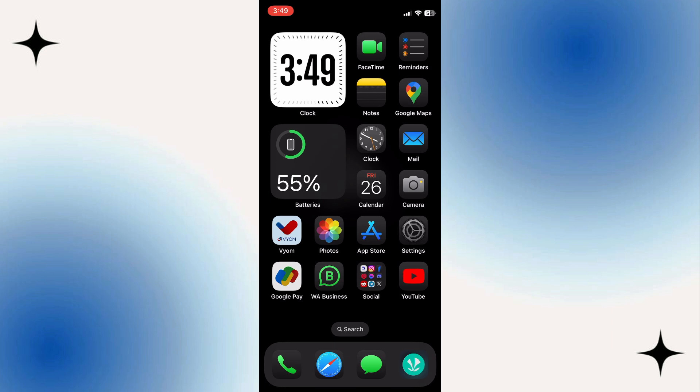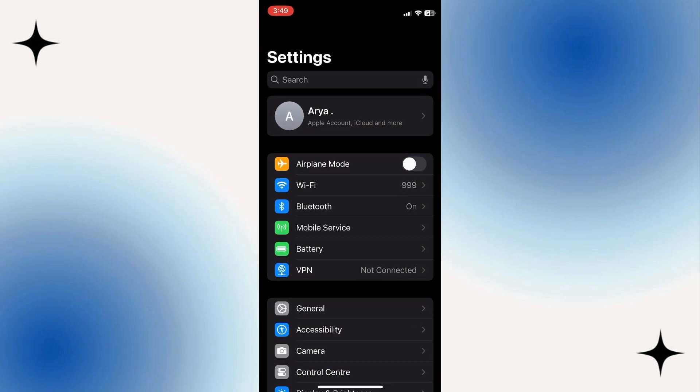To get started, open up the Settings app on your iPhone and make sure that both Bluetooth and Wi-Fi are turned on, as CarPlay requires a stable connection for seamless operation.